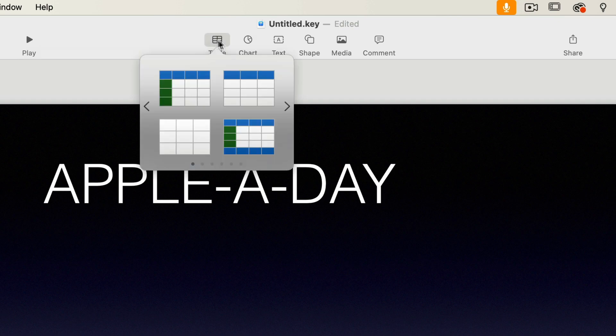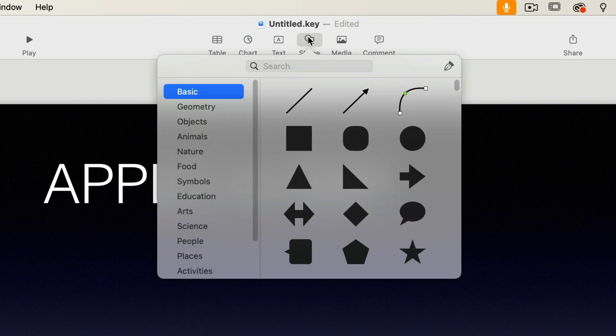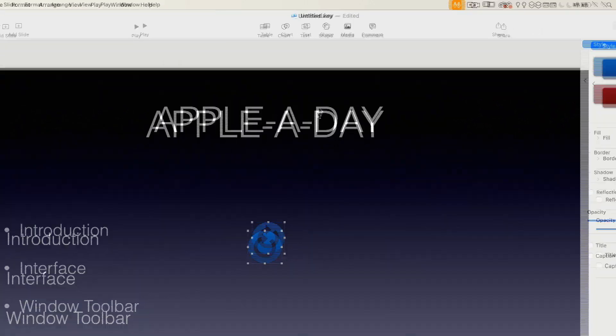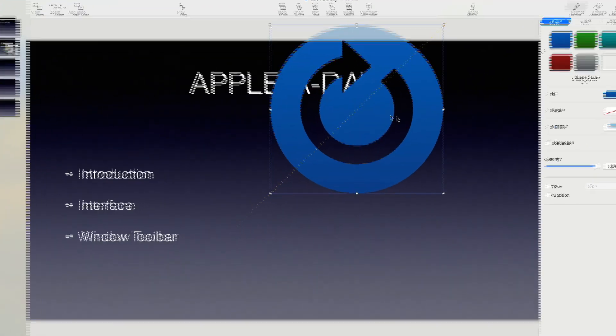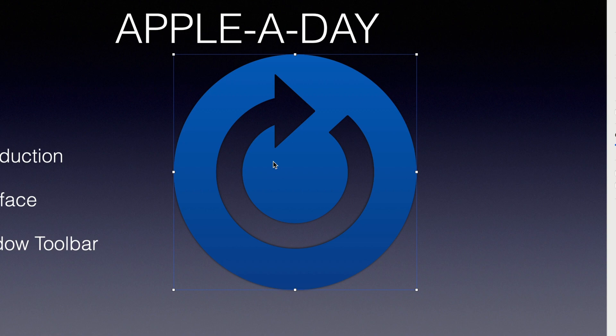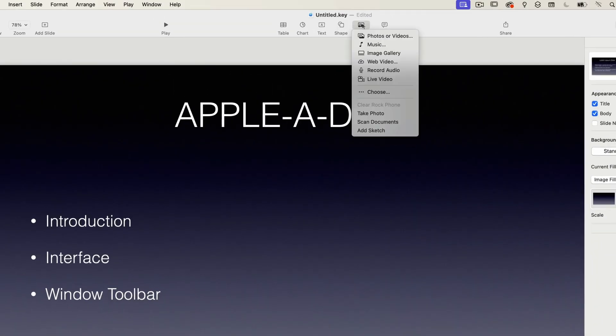From here, you can add tables, charts, a new text box, and shapes. And in shapes, you can choose from quite a variety. All of these shapes are vector shapes, meaning that they can scale to any size without becoming pixelated. I'll just go to symbols, choose this refresh icon, scale it up. And you can see that it remains very smooth. That's the beauty of having vector images.